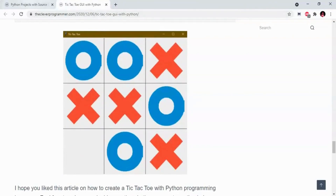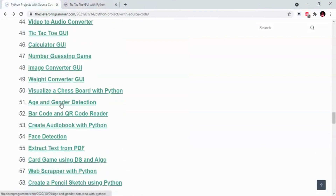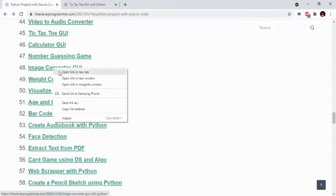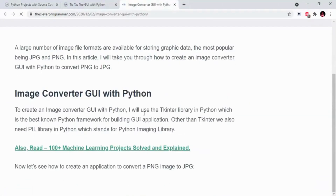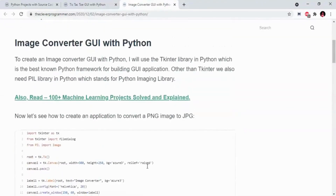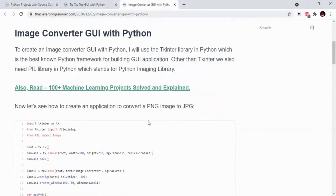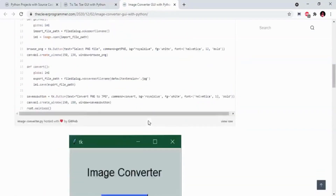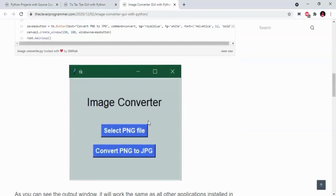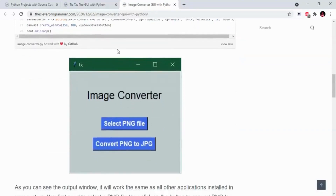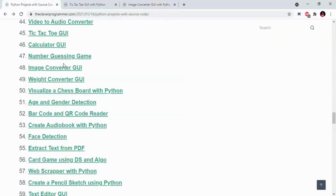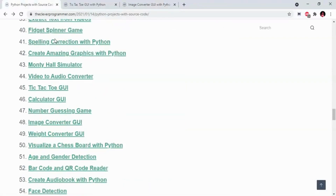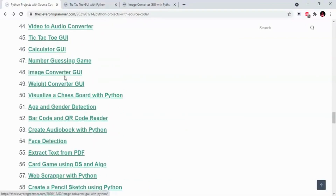Here we have 100 projects including Gender Detection and Image Converter. This image converter is an image editor project — it will change the image format like PNG and JPEG. We have a lot of projects like Image Converter, Calculator, TicTacToe, and Weight Converter.